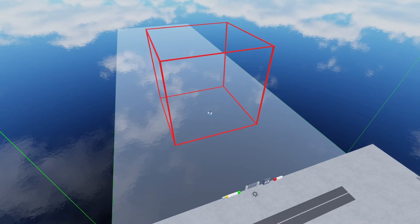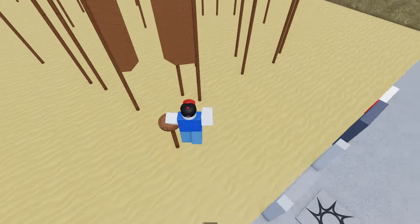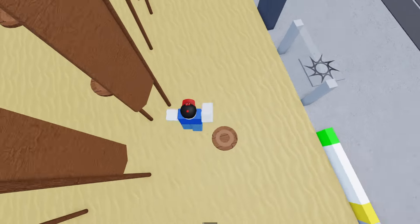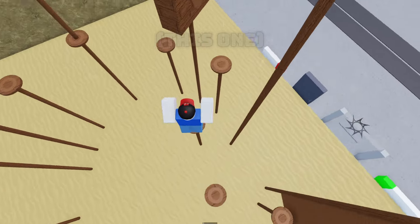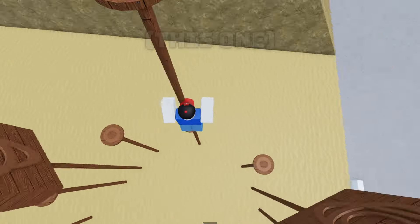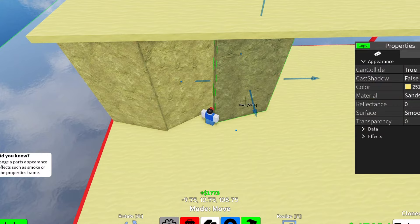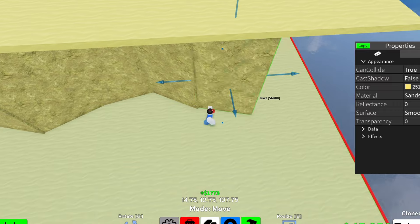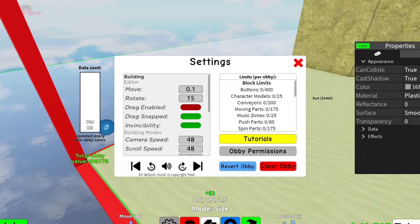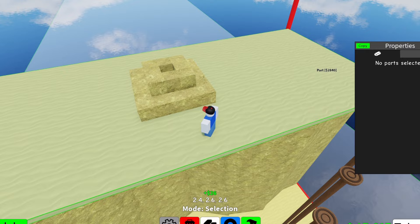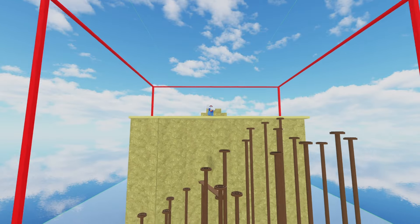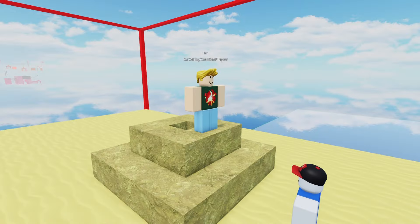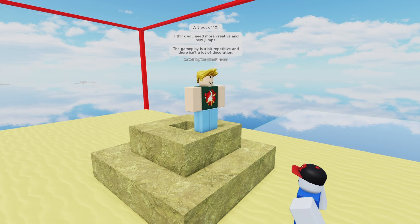This plot will be 80 by 80 studs. My next obby was going to be a desert obby. I wanted it to be similar to one of my obbies I played. I played my obby and had an idea: what if I made it but smaller? So I tried it. I started with the base, then I added similar platforms and a similar pyramid. I didn't think it was that bad. I asked my friend Obby Creator Player to rate this obby, and he said, "Hm, a five out of ten. I think you need more creative and new jumps. The gameplay is a bit repetitive and there isn't a lot of decoration."